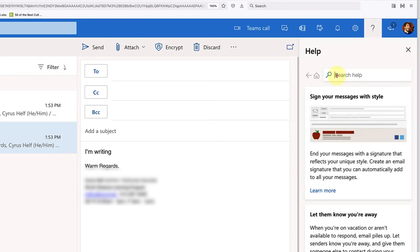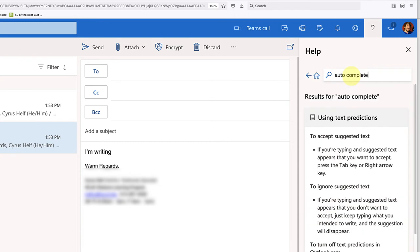And then in the search bar, you can type auto complete or text prediction, whatever you want to type there. And then when you search it,